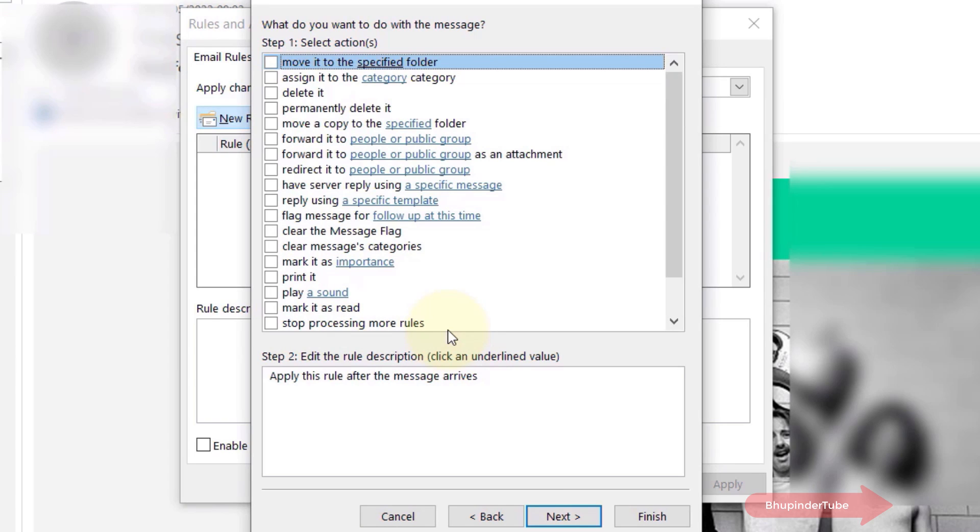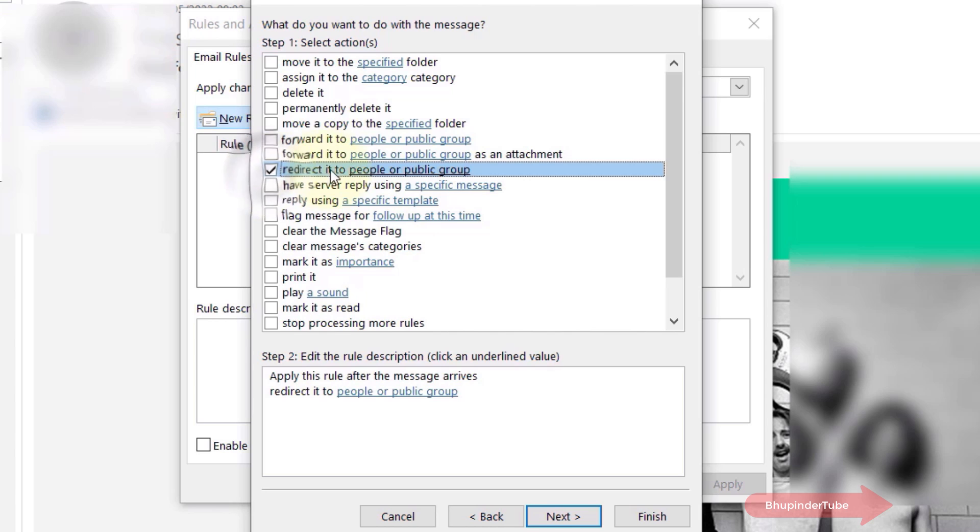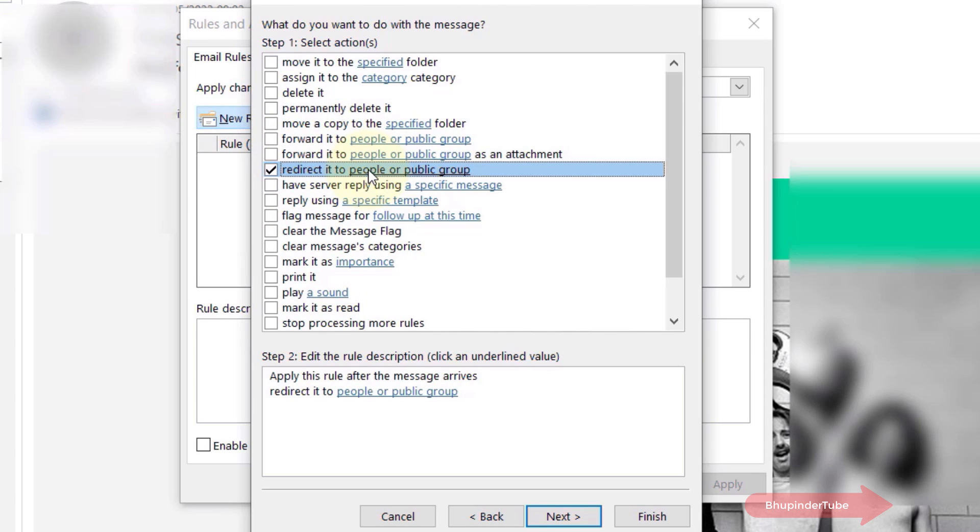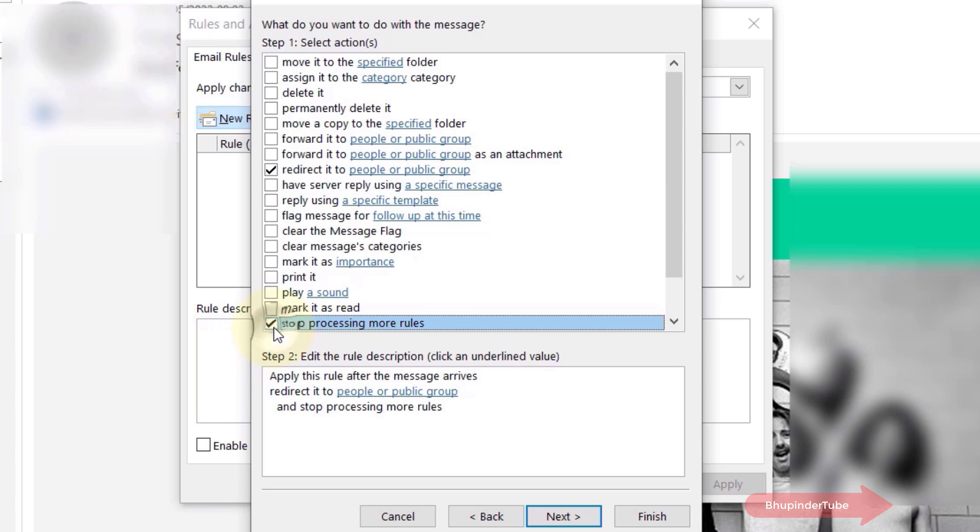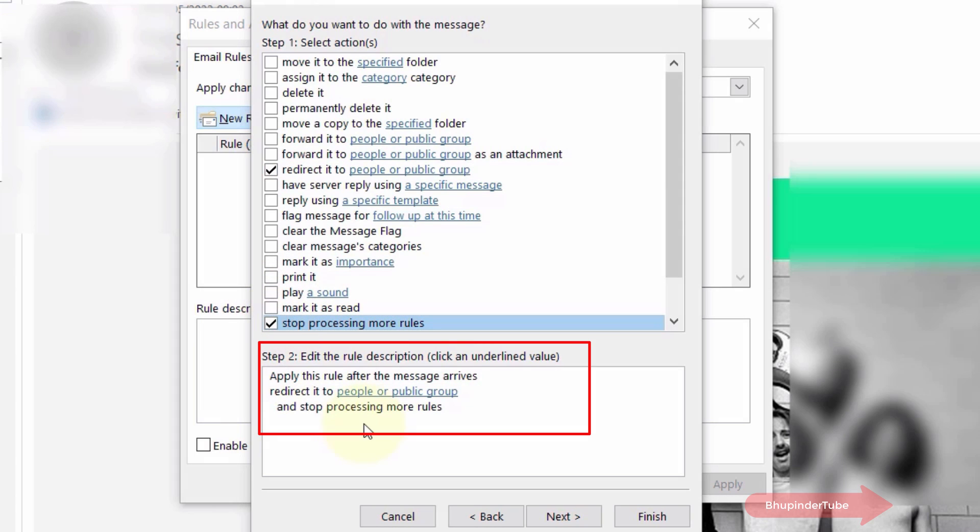Here you select what you want to do with the message. We need to select two actions. First, select by checking the box for redirect it to people or public group, and also select stop processing more rules. Under step 2, edit the rule description.